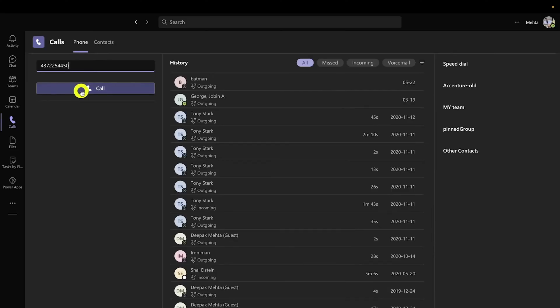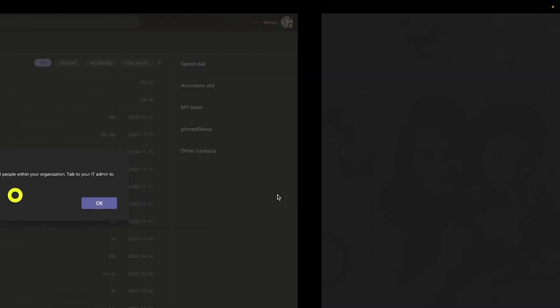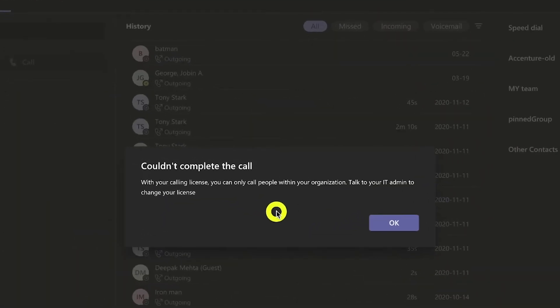Without any calling plan, if a user tries to make an external call, they would get an error message and a pop-up saying the calling licenses have not been assigned — talk to your IT admin. Let's see how we can get rid of this and enable external calling with five steps.